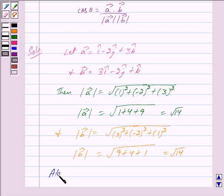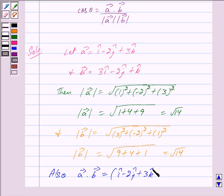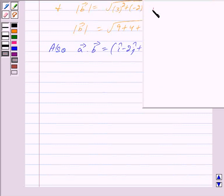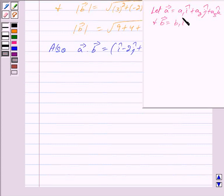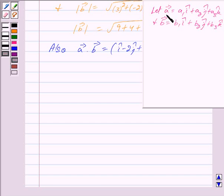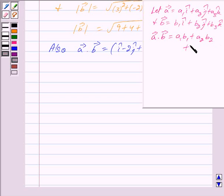Also we have vector a dot vector b equal to i cap minus 2j cap plus 3k cap, dot 3i cap minus 2j cap plus k cap. Now if vector a equals a1 i cap plus a2 j cap plus a3 k cap and vector b equals b1 i cap plus b2 j cap plus b3 k cap, then the dot product is given by vector a dot vector b equals a1 into b1 plus a2 into b2 plus a3 into b3.